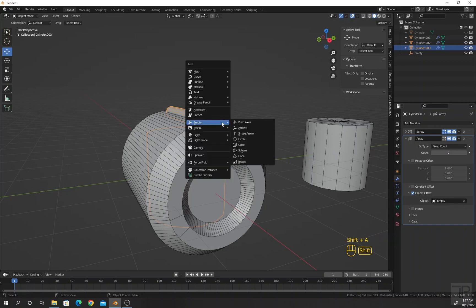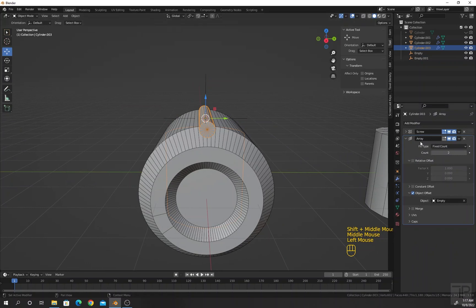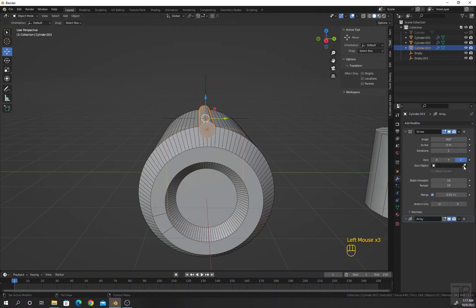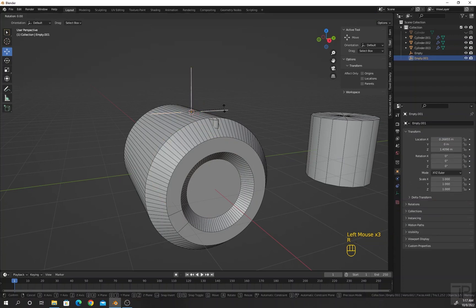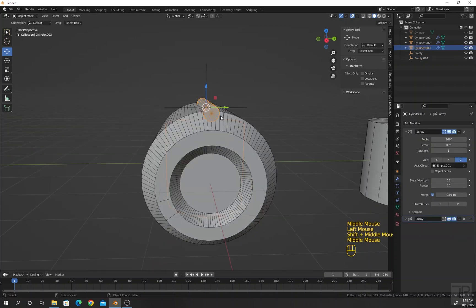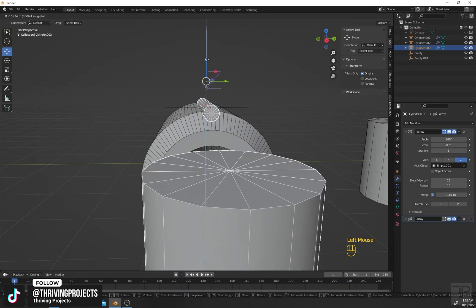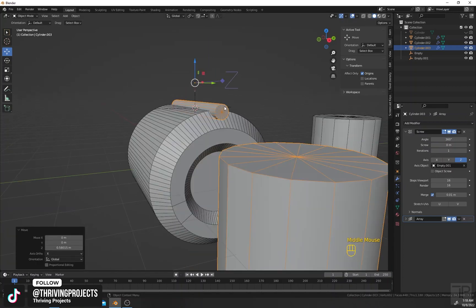To solve this, click the cylinder, press Shift S, cursor to selected. Press Shift A and add another empty plain axis. Select the small cylinder, go to the Screw modifier, and select this new empty plain axis. Rotate this along R Y 90. If we change the pivot or origin point now, the cylindrical shape is not disturbed as before.